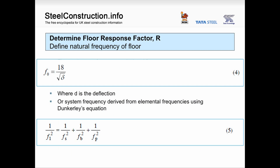Once you've calculated the deflections of your elements, you have two options for the system frequency. First, add all element deflections together and use the formula 18 divided by the square root of the total deflection. Alternatively, use Dunkley's expression to combine the individual element frequencies to get the system frequency. Both approaches give exactly the same answer. Dunkley's expression may be useful if proprietary software outputs frequencies but not deflections.